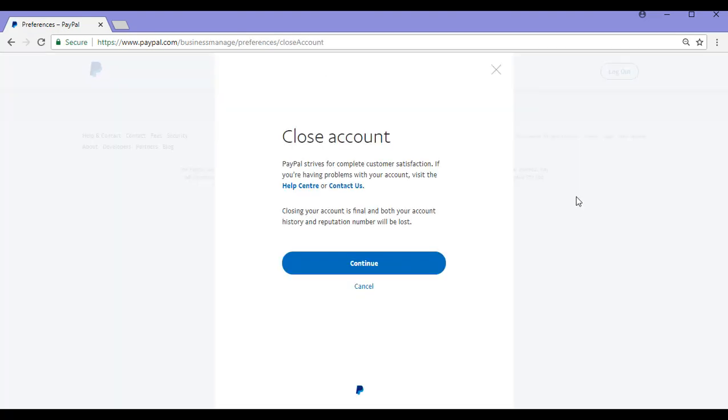After you've clicked the Close Account button, you may need to verify your account by text or email and once you've done so, you'll see the Close Account page.